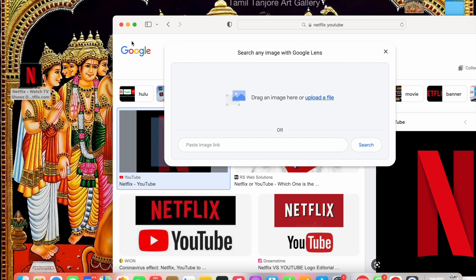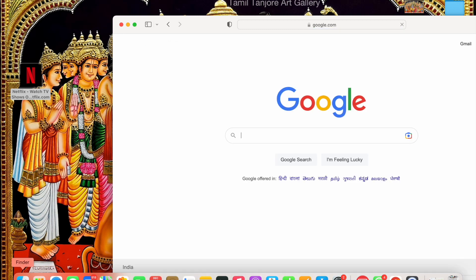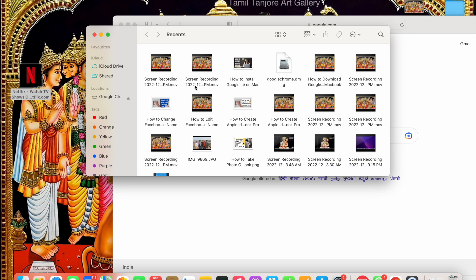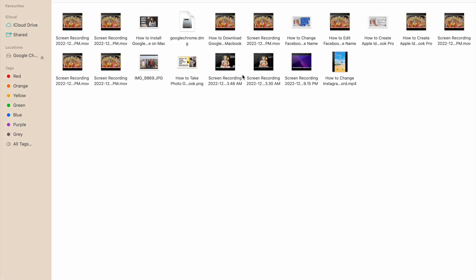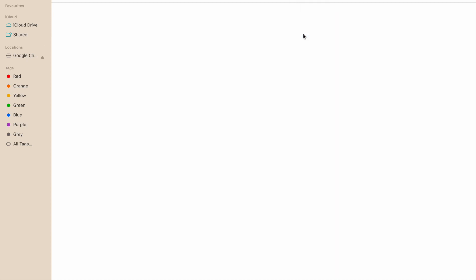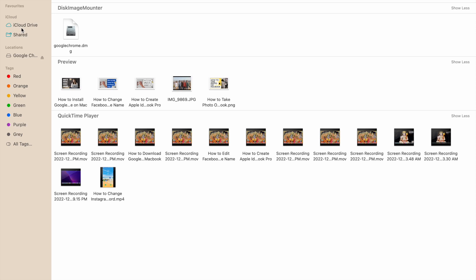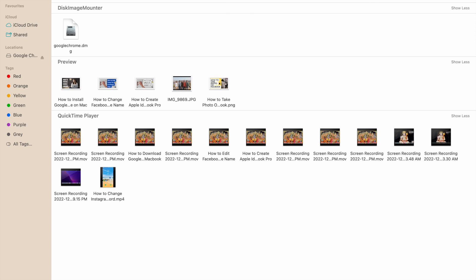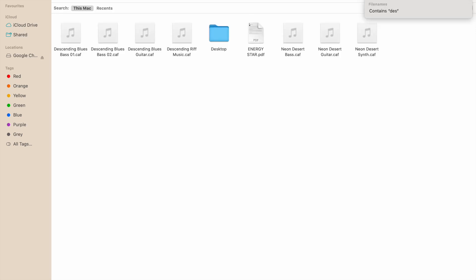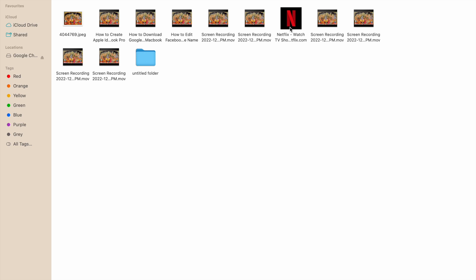If you want to add Netflix to the sidebar or the dock bar, click on Finder. In Finder, go to Applications and search for the Desktop folder to locate the Netflix shortcut.